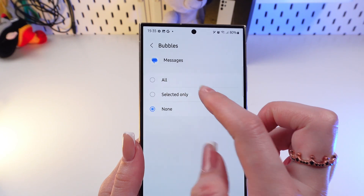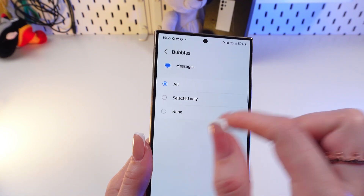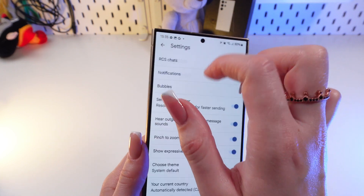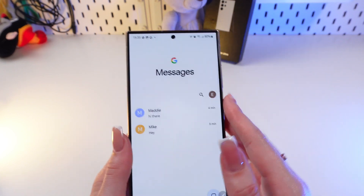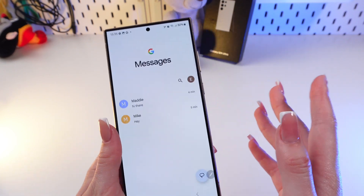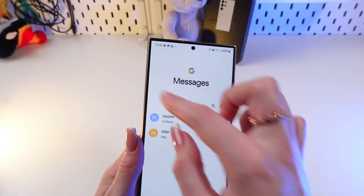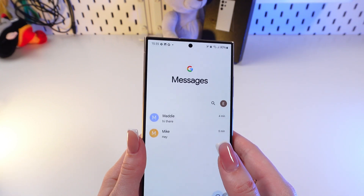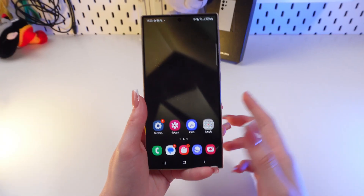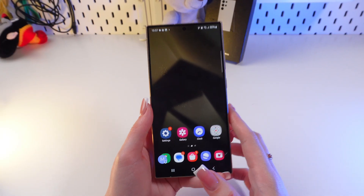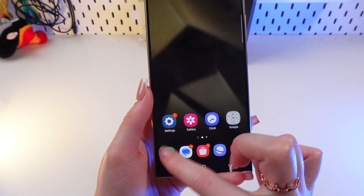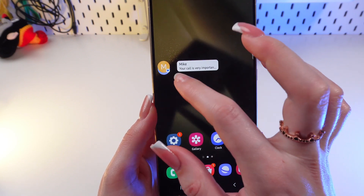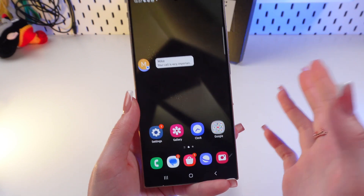Enable bubbles for all messages. You can also choose selected contacts only, or none — but we're going to enable it for all. Now you will receive text messages as little bubbles. Let's check it — I've received a text message which comes as this little bubble.